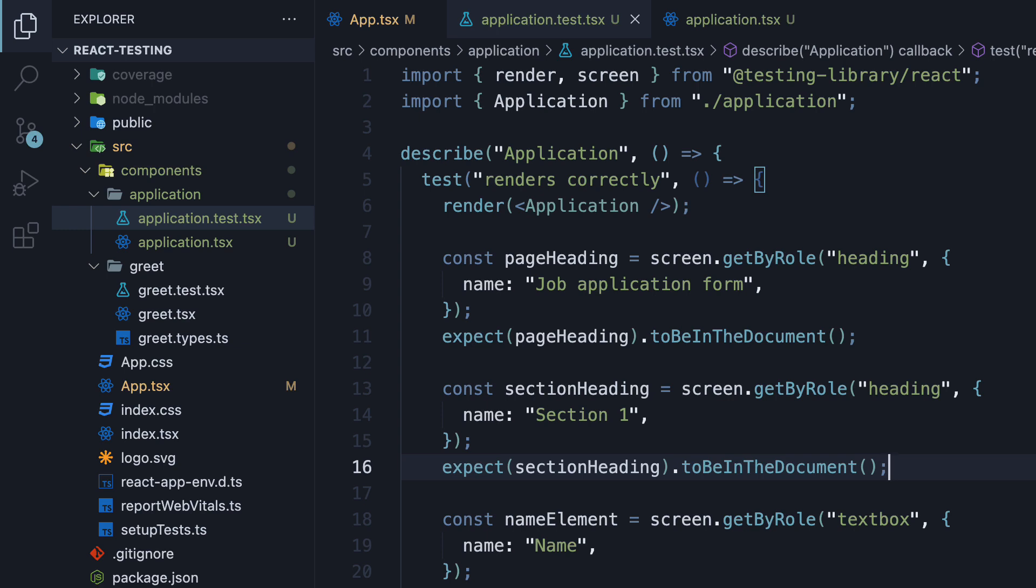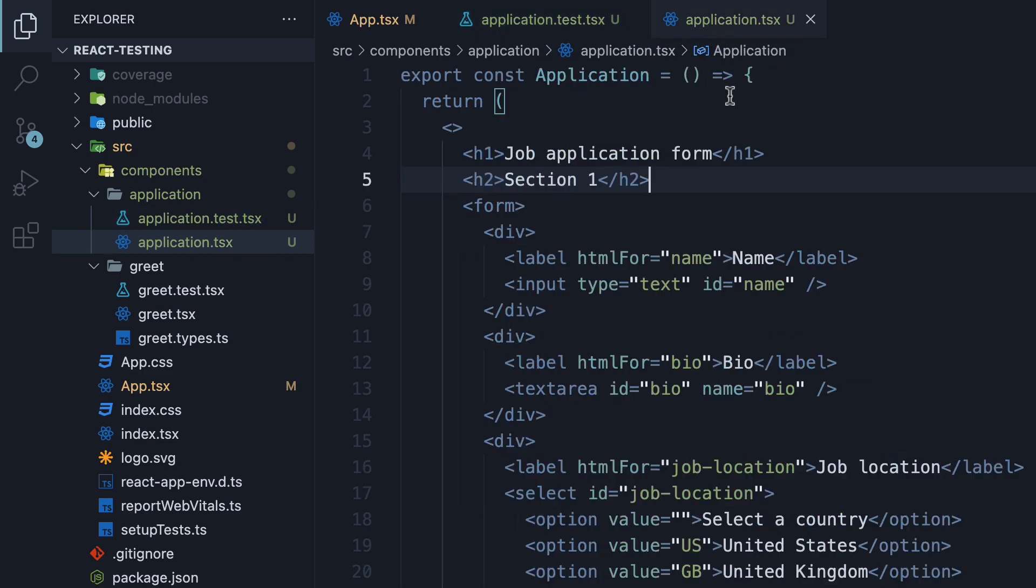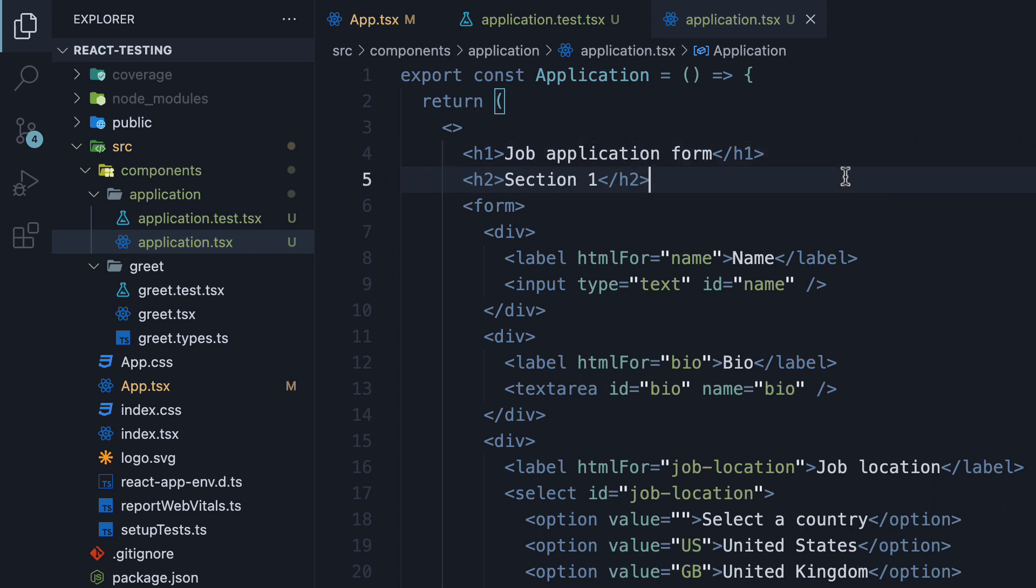Now although this works great, we want to ensure that the two heading elements are of different levels. We want to make sure the page heading is an h1 element and the section heading is an h2 element.